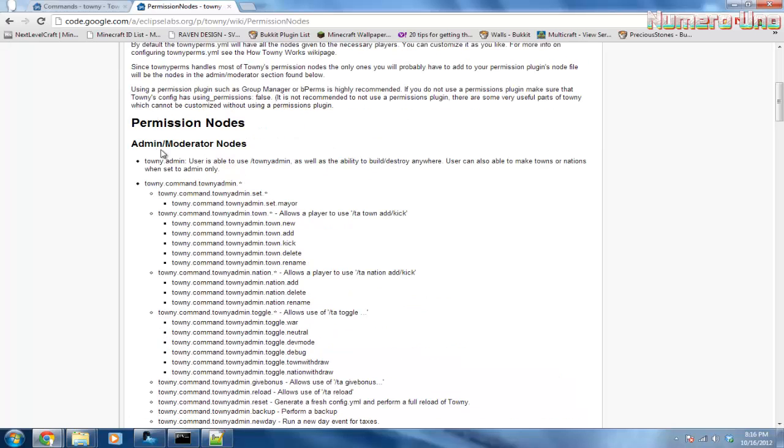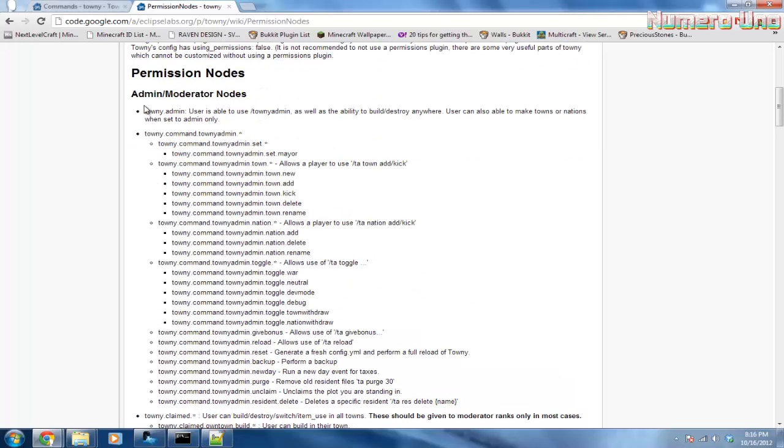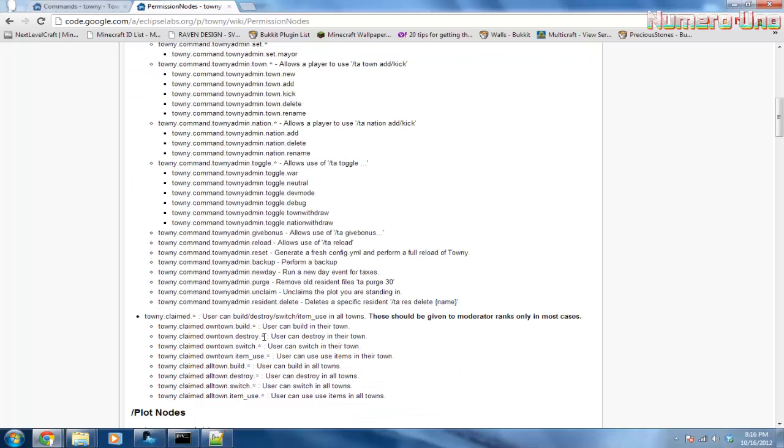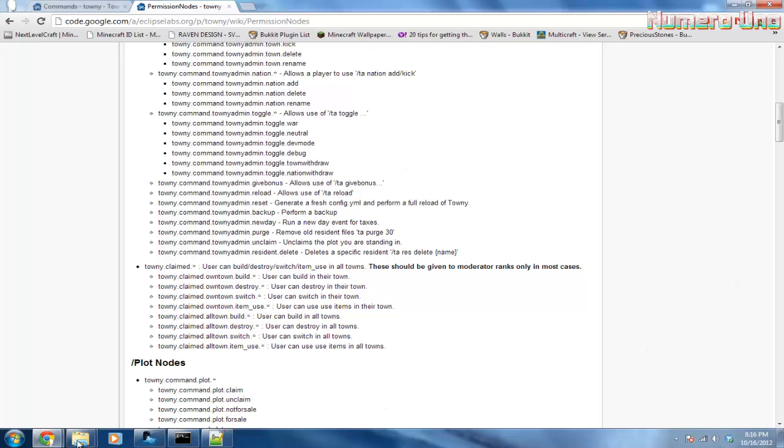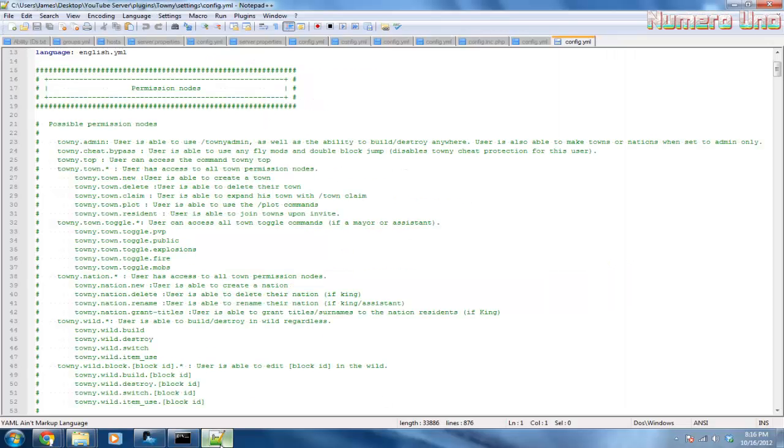Scroll down until you see important links and click on permission nodes. Alright, here is where you'll set up your permissions for your players and your groups. So let's say you want your member group to have this, then just give it to them. That's up to you. You set up the permissions how you want it and what groups you want. So back to the config file.